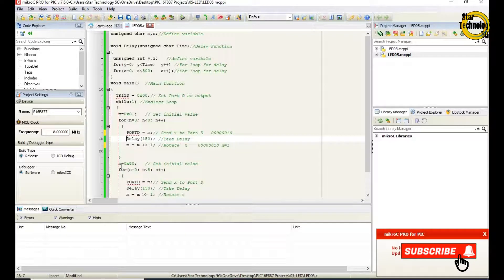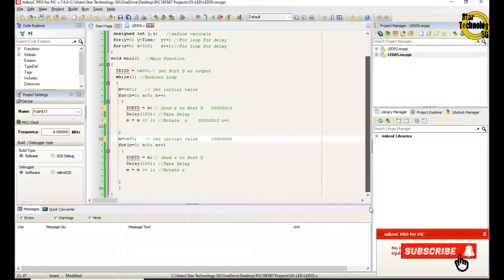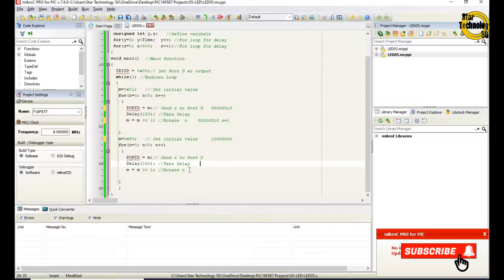First we rotated left side, now we rotate the right side. Next, the value of M is 0x80 — that is a hex value. Its binary code is 10000000. For n equals 0, n less than 8, increment n — this for loop repeats 8 times. Port D equals M — it will send the value of M to port D. After that, we call the delay function and give the value of 150. This delay is the time for how long we need to keep the LED on. M equals M rotate right by 1 — that is the same for loop we used for rotating left, but this loop rotates the LED to the right side.